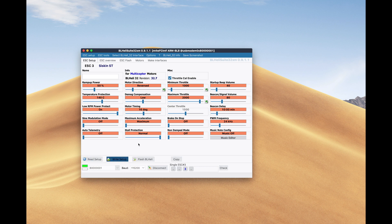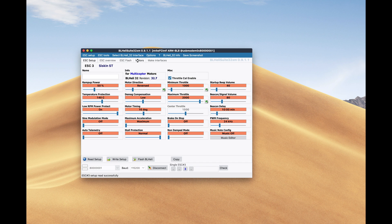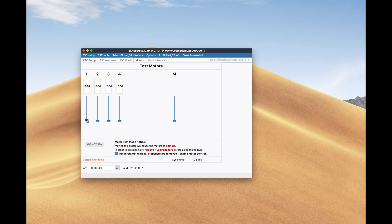Once you go through all of them, you can check the direction either back in the Betaflight configurator or you can do it directly in the BLHeli suite tool. It does exactly the same and it works pretty much the same.